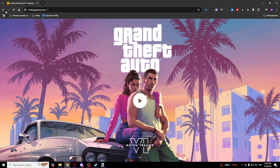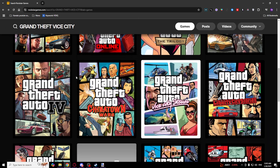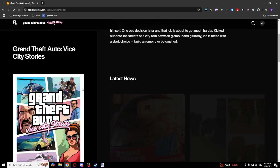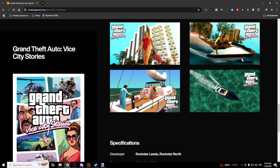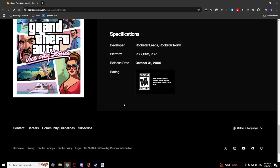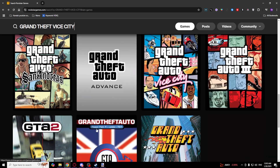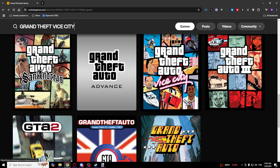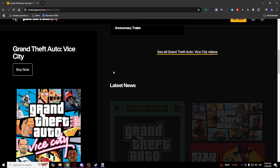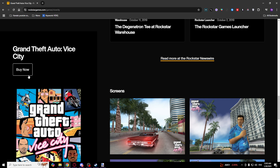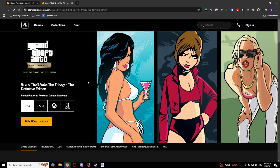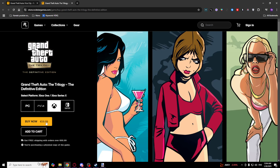Oh, not this one, sorry guys — this is the Vice City Starters. Scroll down a bit. Vice City — this one, sorry guys. If you want to download this you will need to click Buy Now.